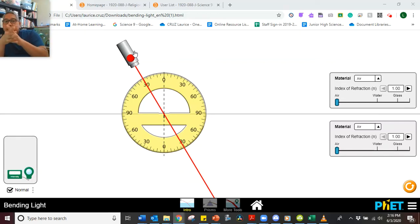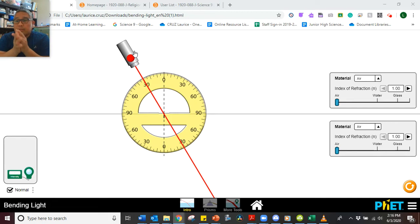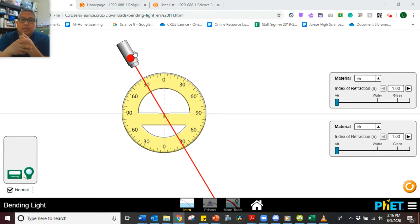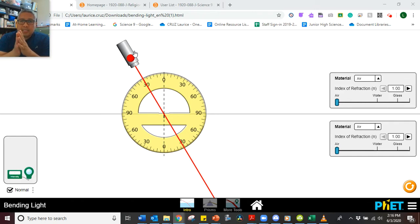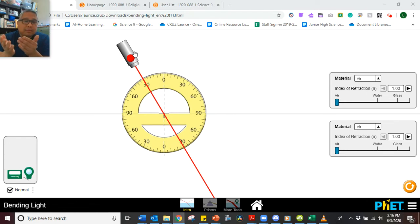Good morning, everyone. For today we'll be looking at reflection and refraction. You will be working on a virtual lab using a simulation from PHET Colorado. It's a program that we can use in order to mimic what will happen in real life.